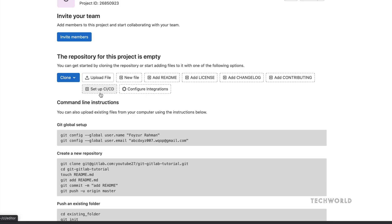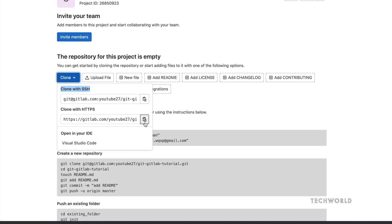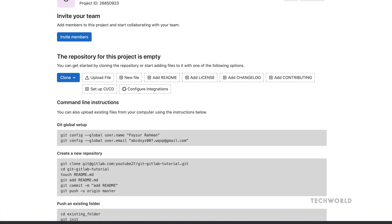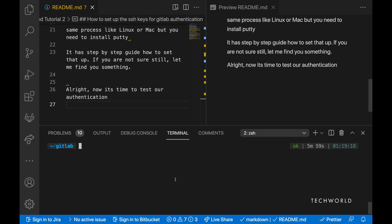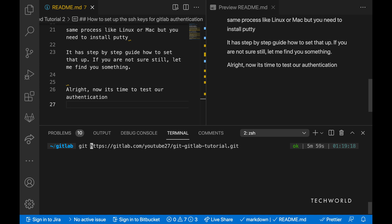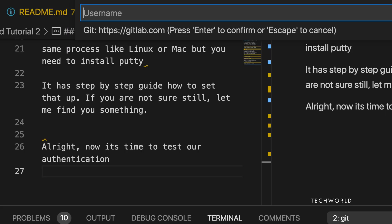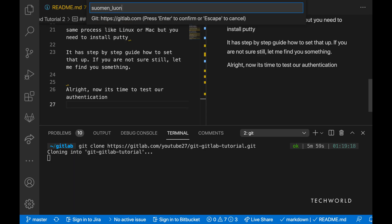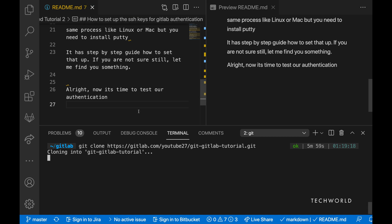Now let's clone the repository. First, we'll clone using HTTPS: run 'git clone' followed by the HTTPS URL. This will prompt for your username and password. Each time you use HTTPS — whether cloning or pushing — it will ask for credentials.